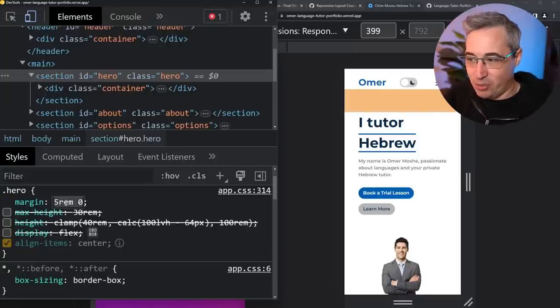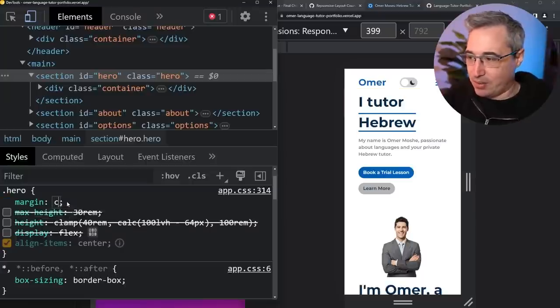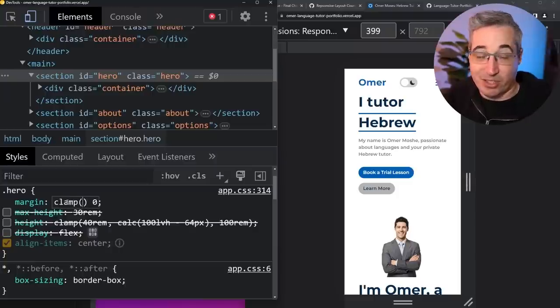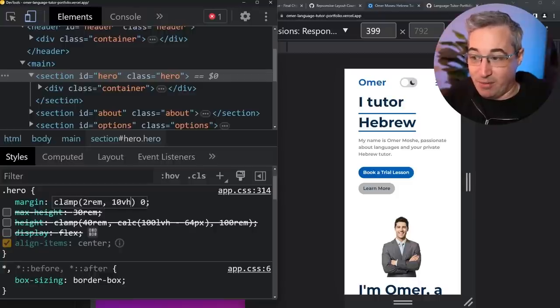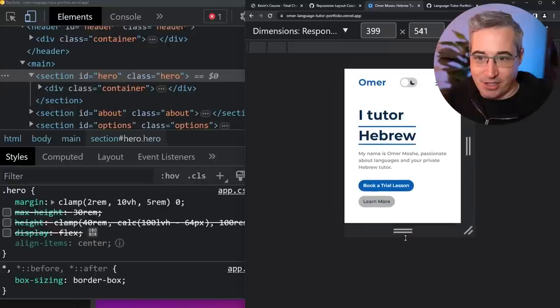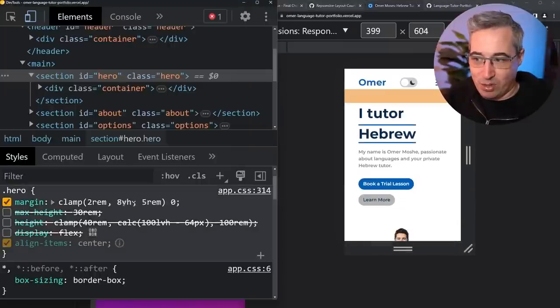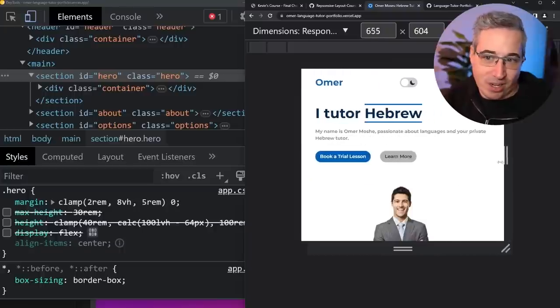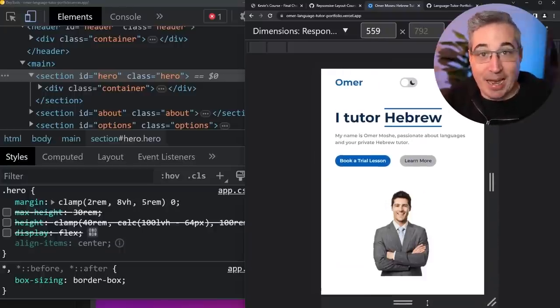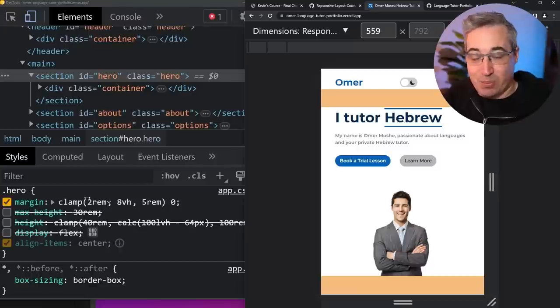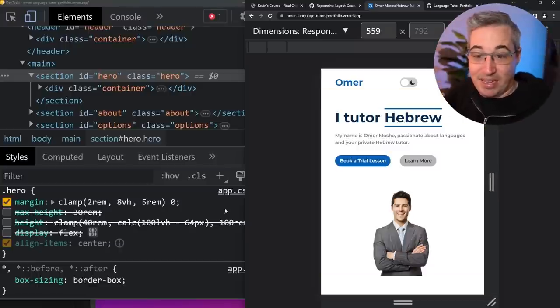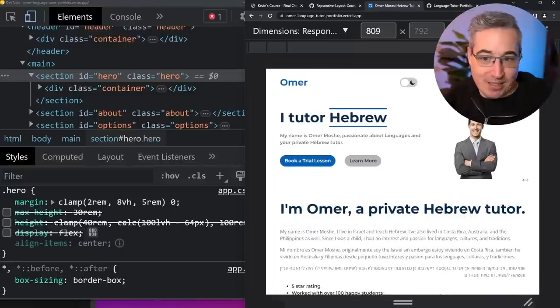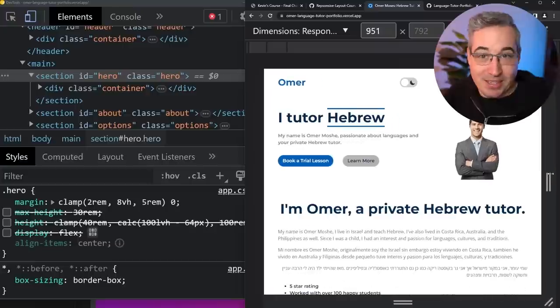But here we could just do something and we're playing with calc and other stuff here. So we could just come in here and do a clamp. So a clamp and we'd have zero for the left and the right. And my margin top and bottom could be like a two rem comma 10 viewport height comma five rem. And now as this adjusts, you can see that space on the top is changing. And maybe that's, you know, we can play around with these numbers and reduce them and get that to work. And it's a little bit of a playing around game, but at least then you sort of get something that adapts a bit to the screen.